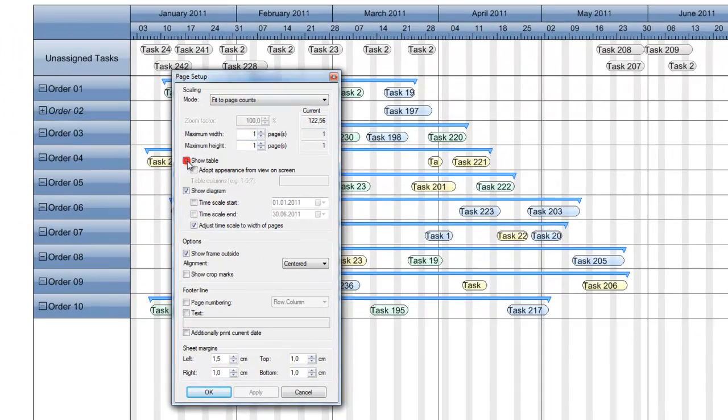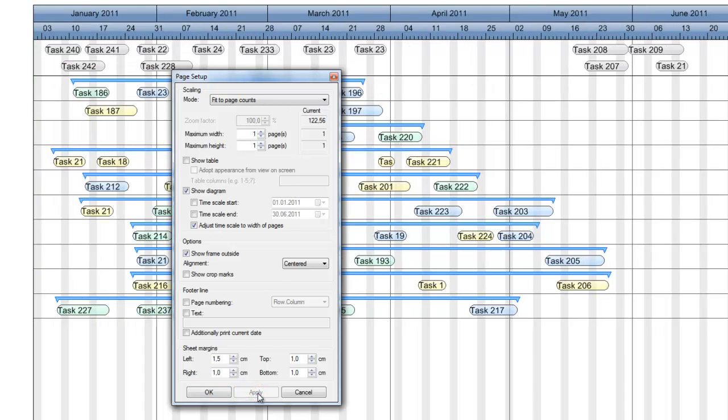For example, you can blind out the table in the Gantt chart with just one click.